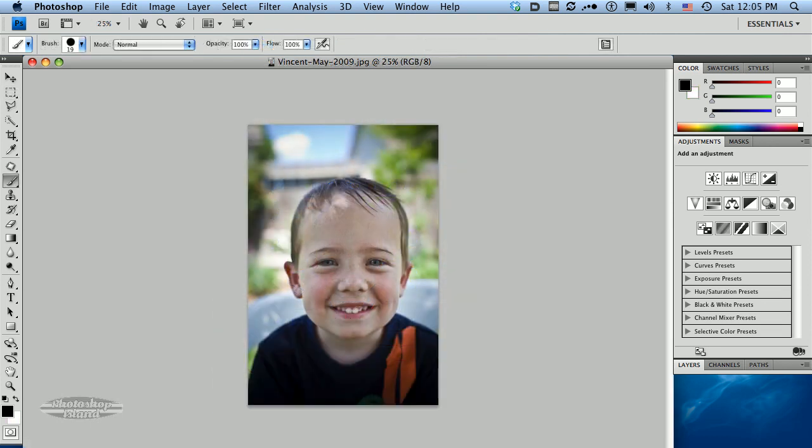Are you ready to have some fun? This is a basic demo showing how to take advantage of the 101 postage stamp themed brushes from Photoshop Island.